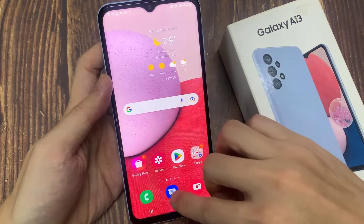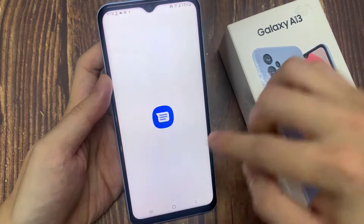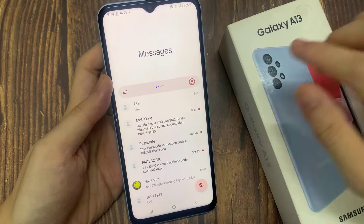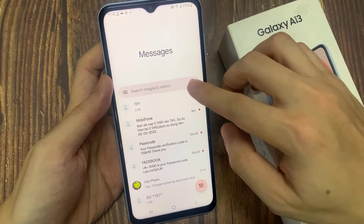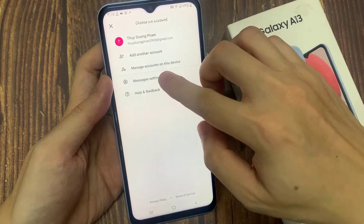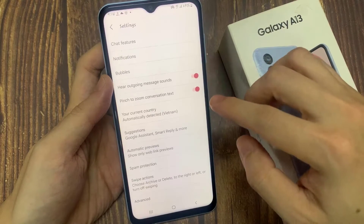On the home screen, open up the text messaging app. And in here, tap on the option key. And then from the pop-up menu, select message settings.